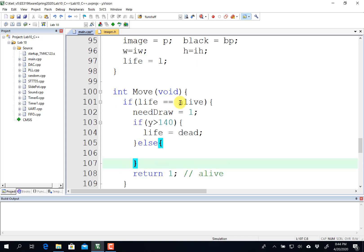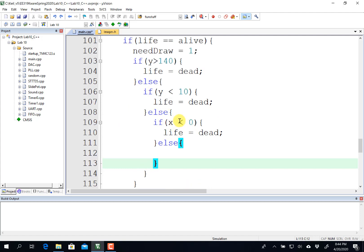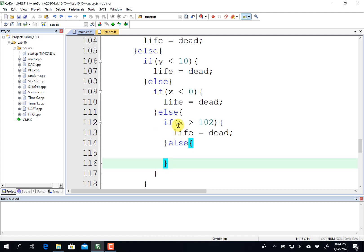And so now I have some special cases. Y greater than 140 means it went off the top of the screen and is now dead. Y less than 10 means it went off the bottom of the screen and is now dead. X less than zero, negative X means it went off to the left and is now dead. X greater than 102 means it went off to the right and is now dead. You can make your game work however you want. This is pretty simple.